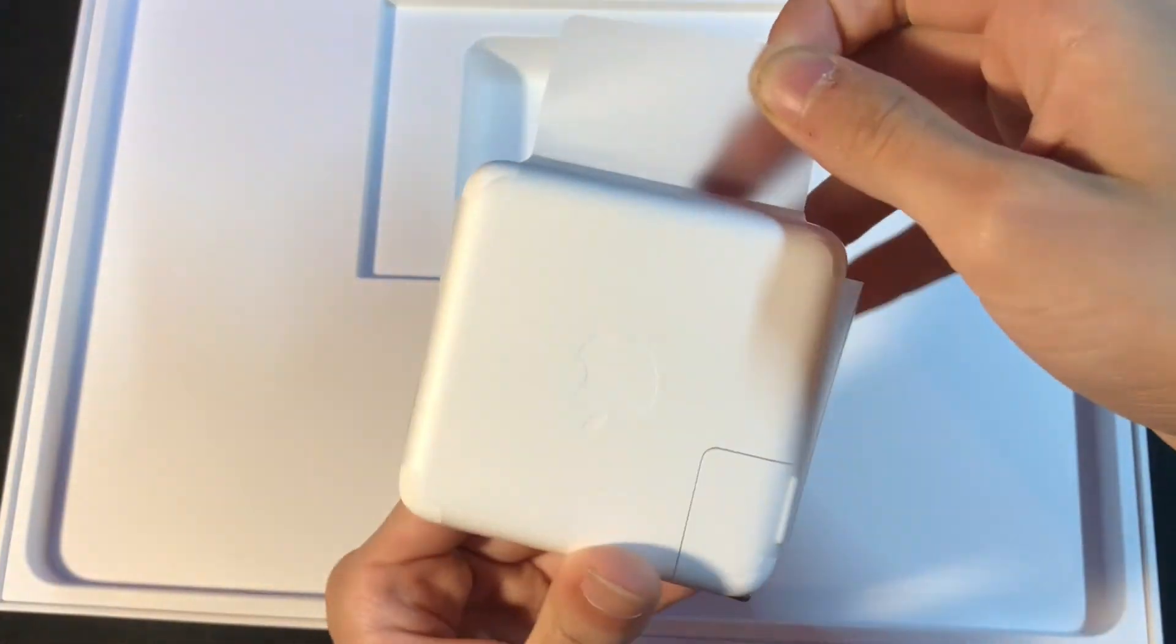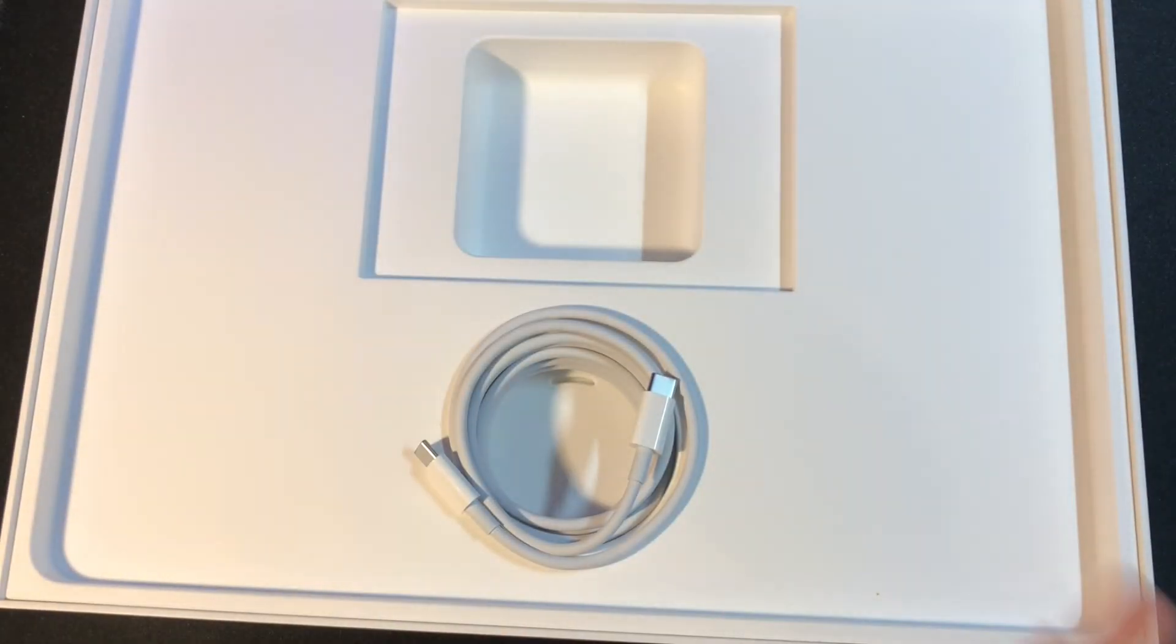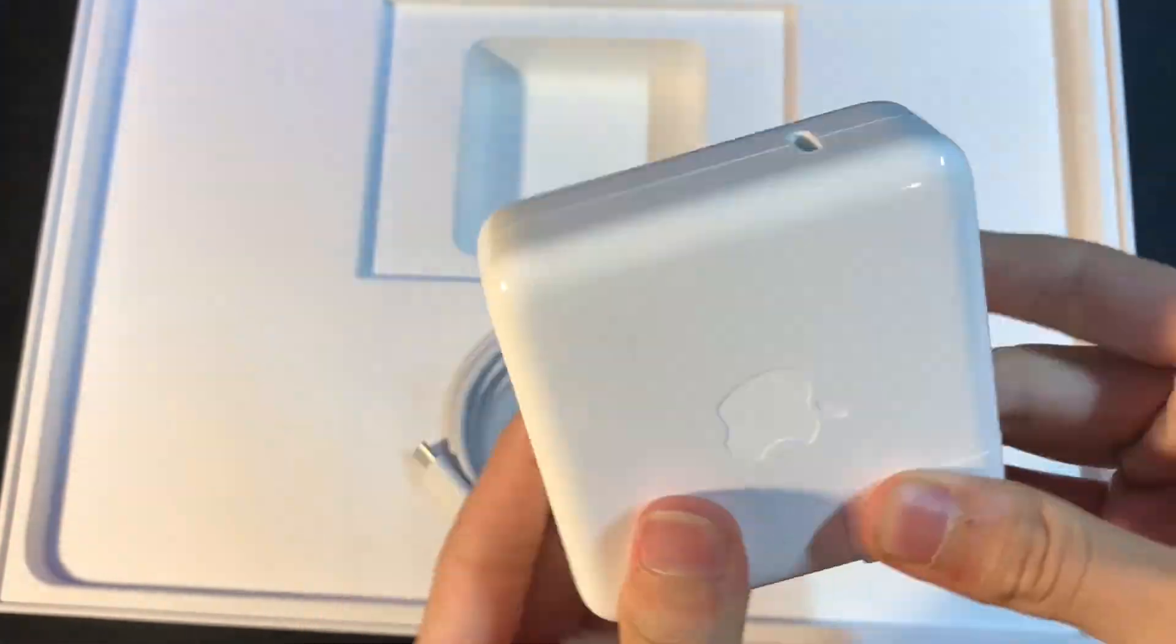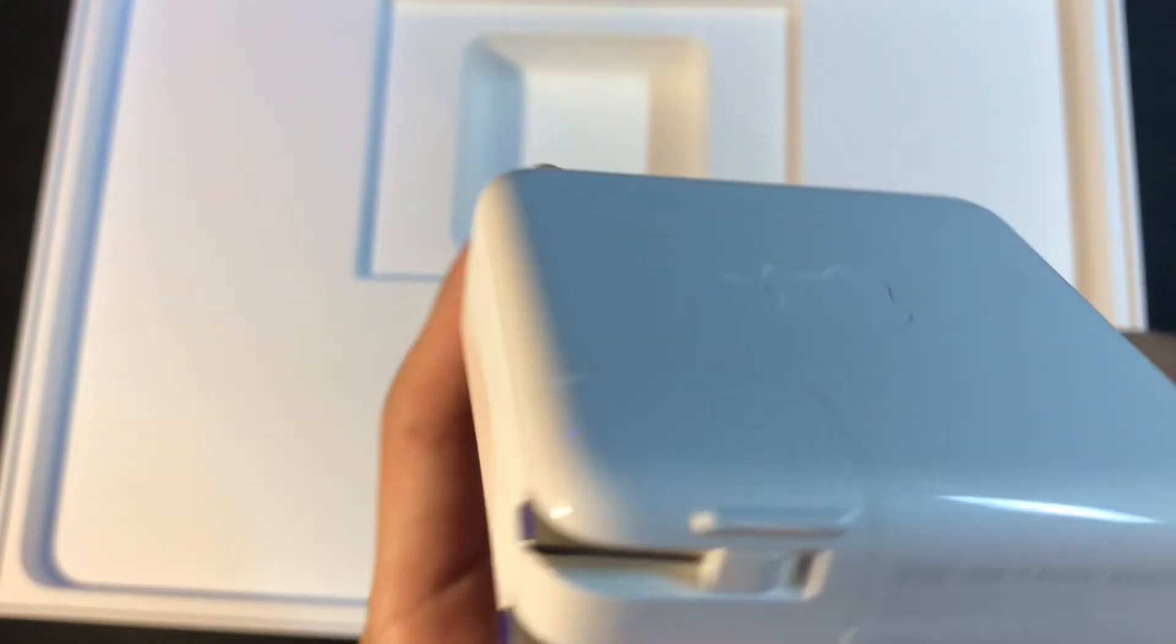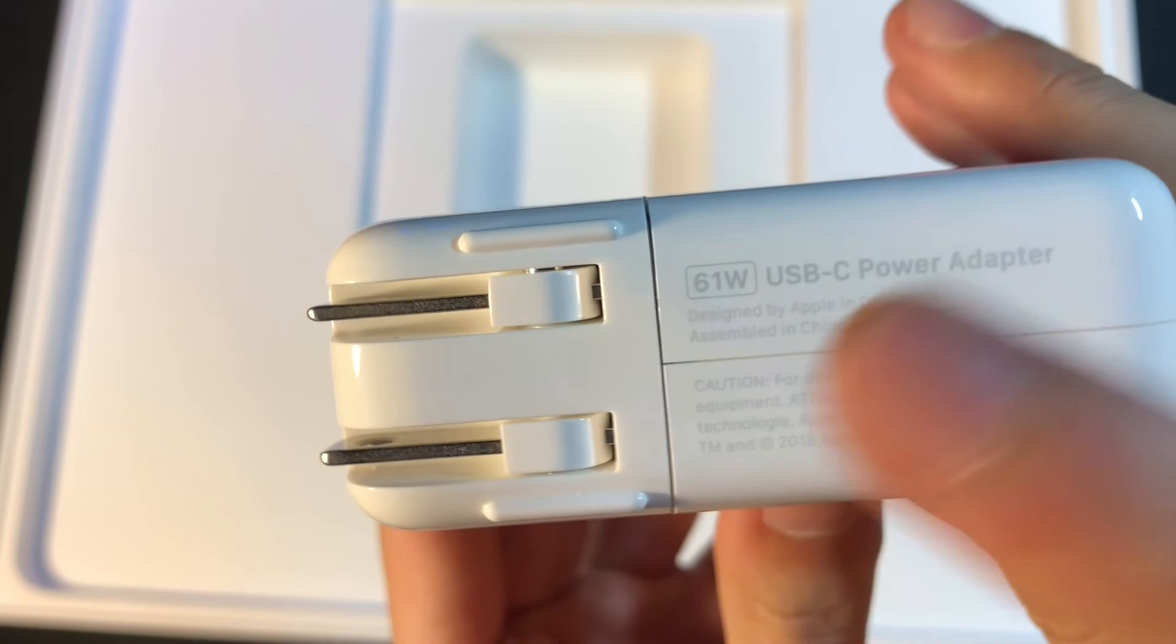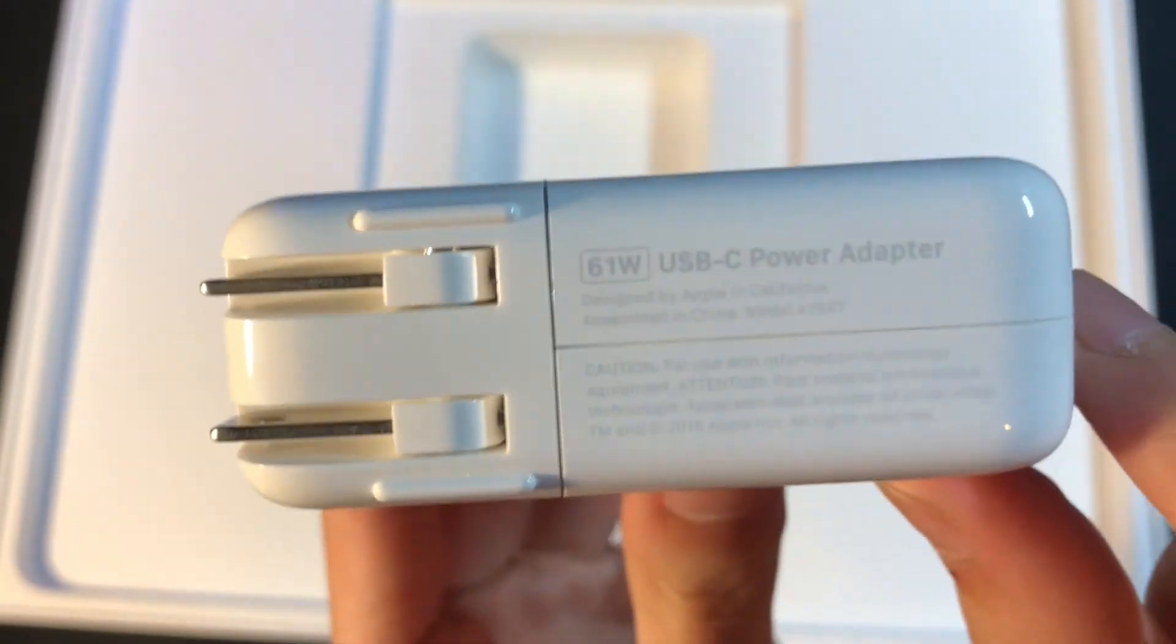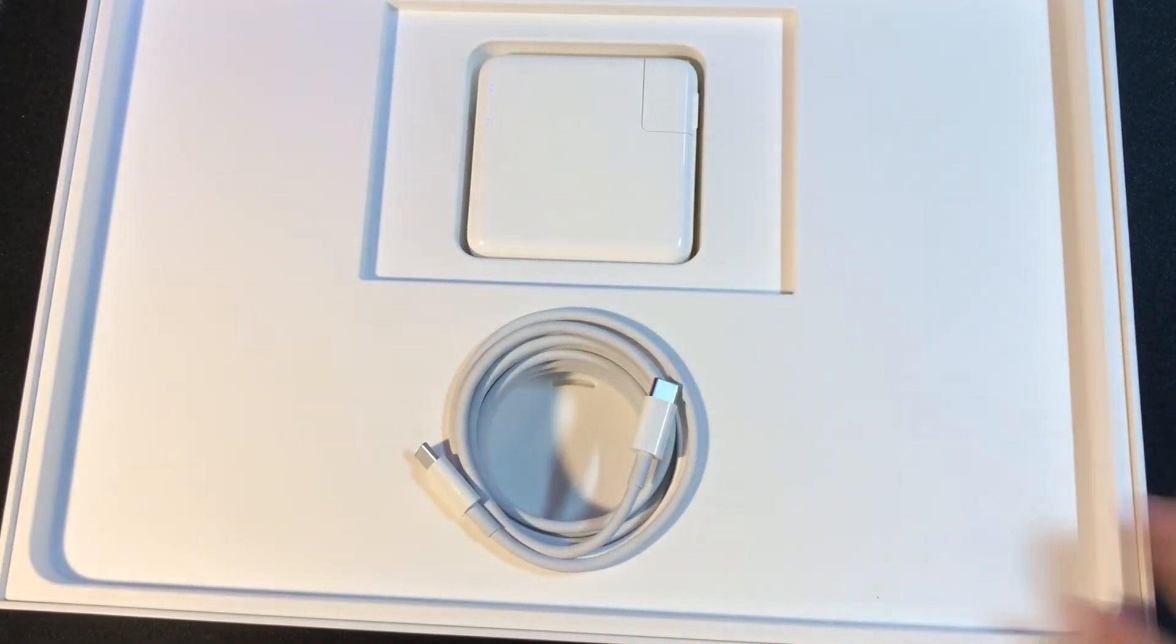Underneath all of the paperwork, you can see the charging brick. In this case, mine is 61 watts. However, for other MacBooks, or for the 15-inch, you might get a higher or lower wattage.